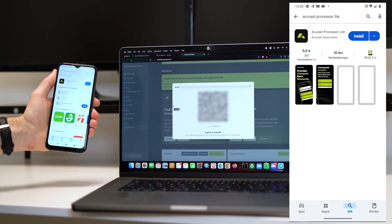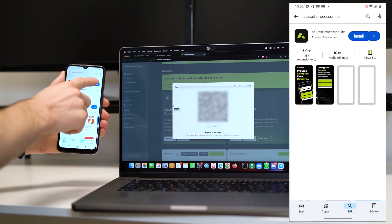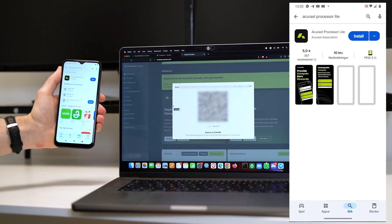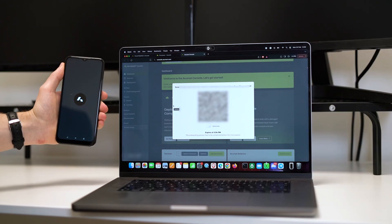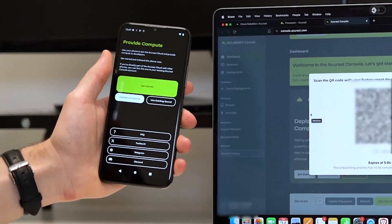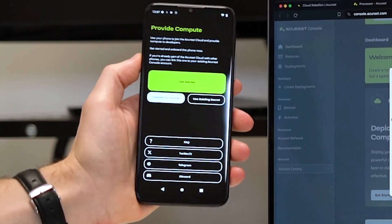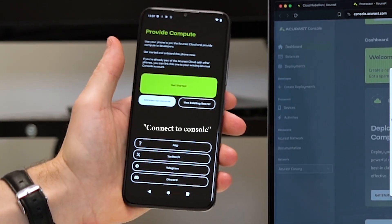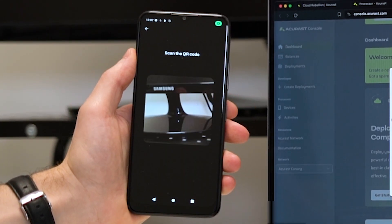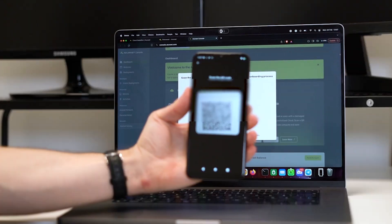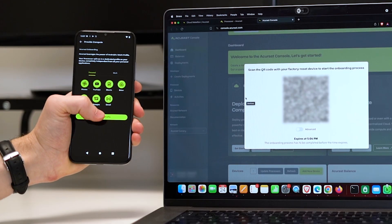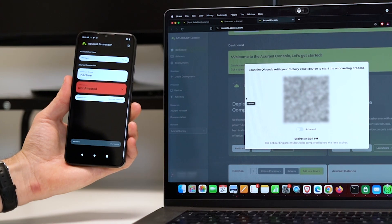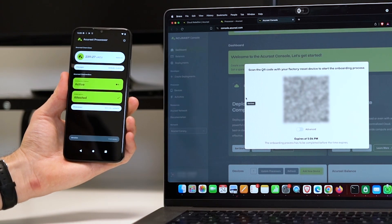If we use the Lite processor app version that exists in the Apple Store or the Google Play Store, we just open that app and we click on connect console, and then we scan the QR code and your mobile should be up and mining in just a few seconds.